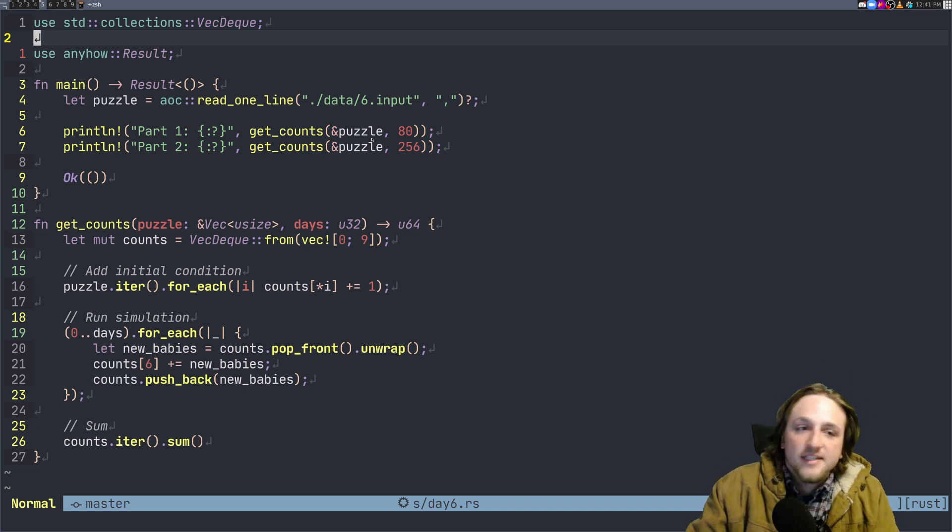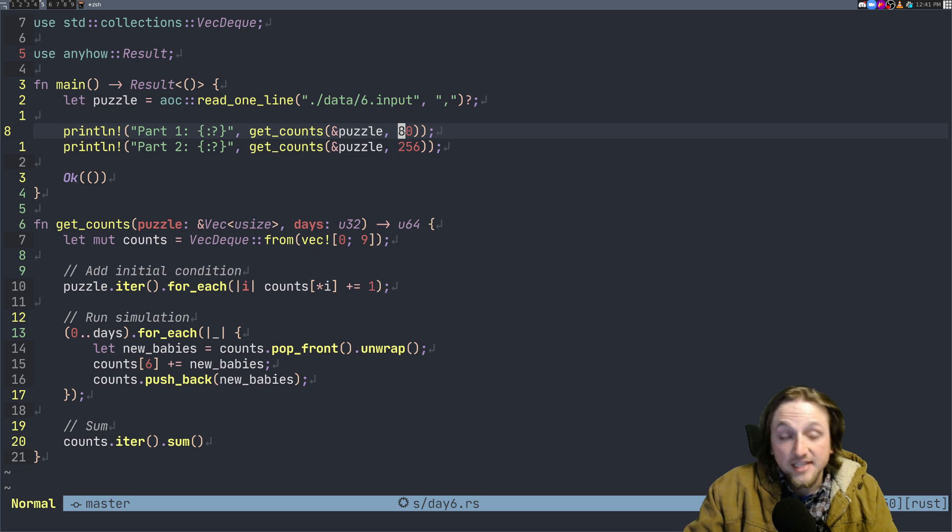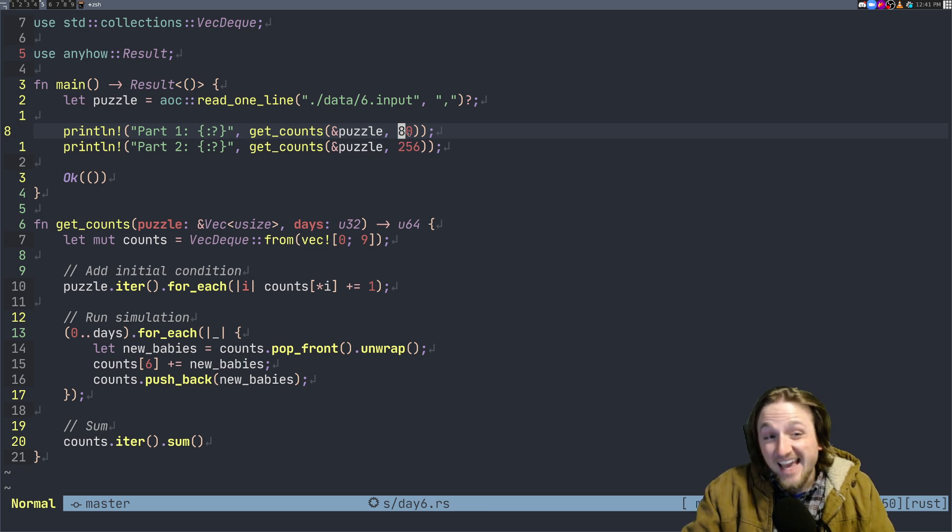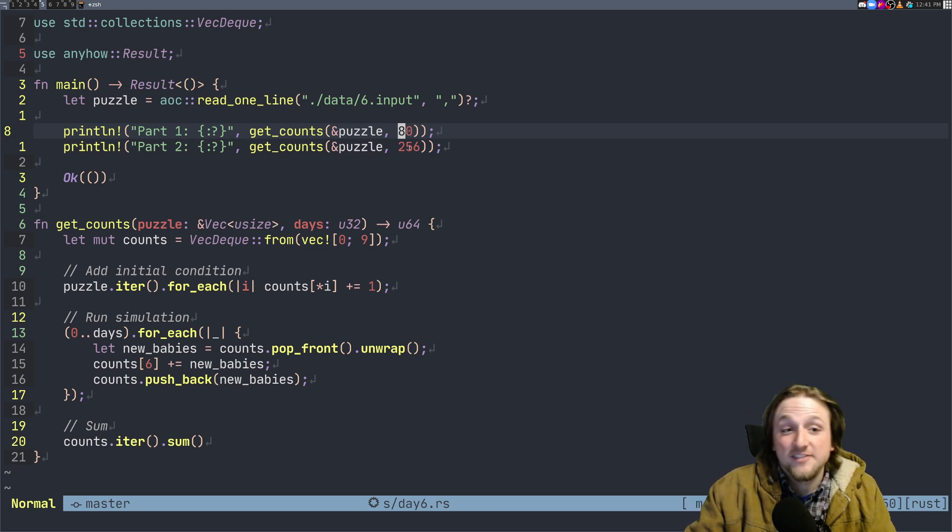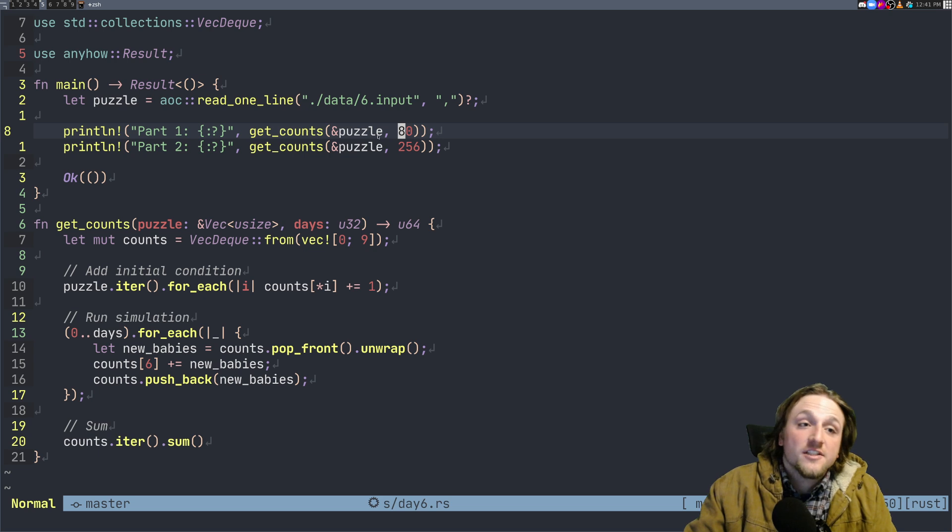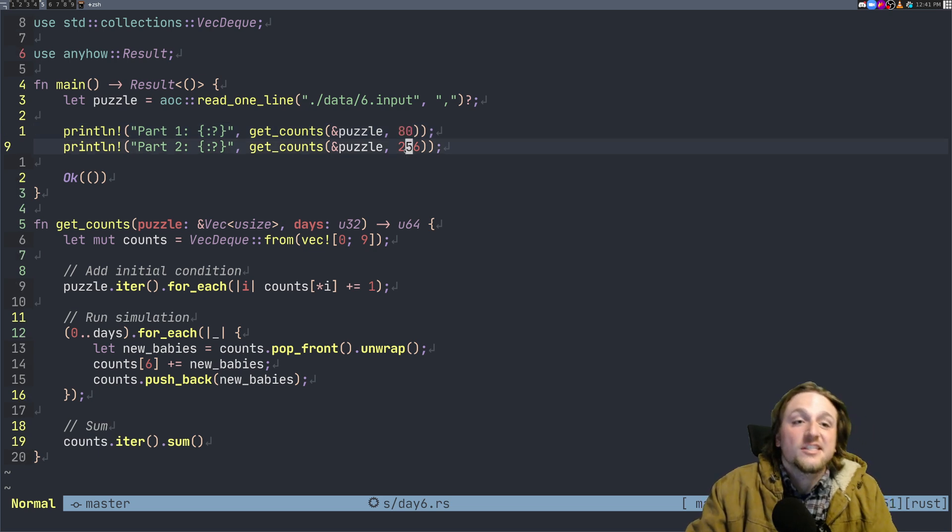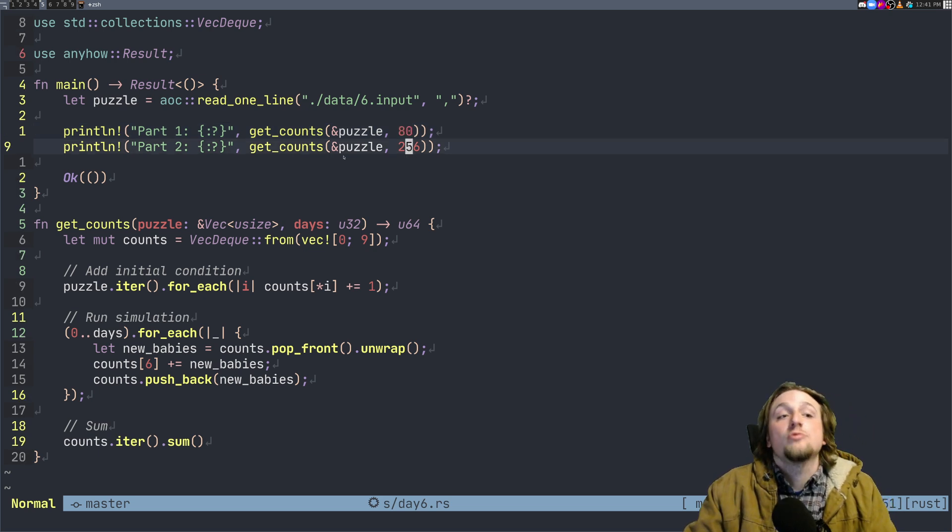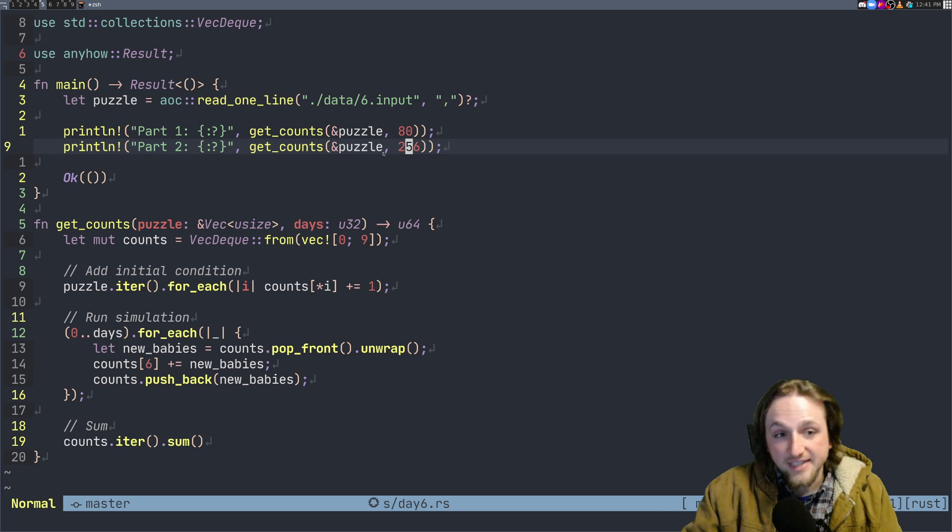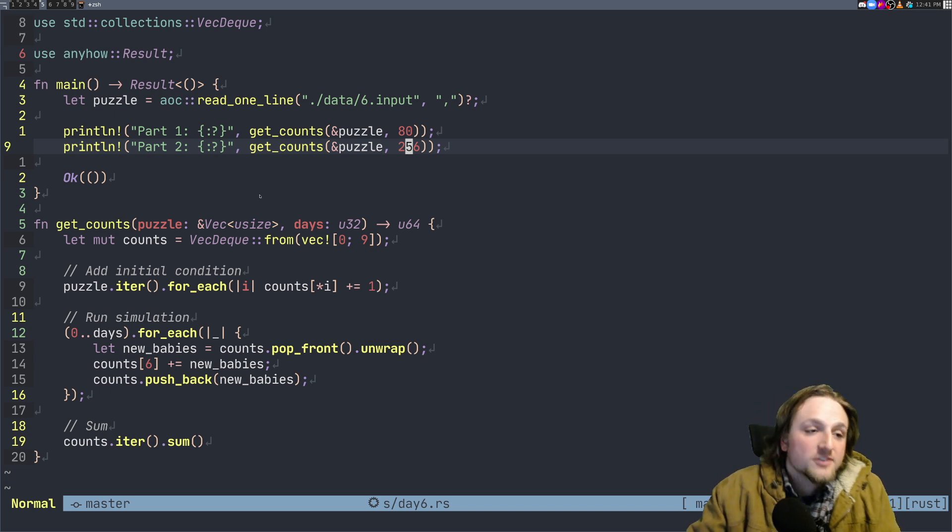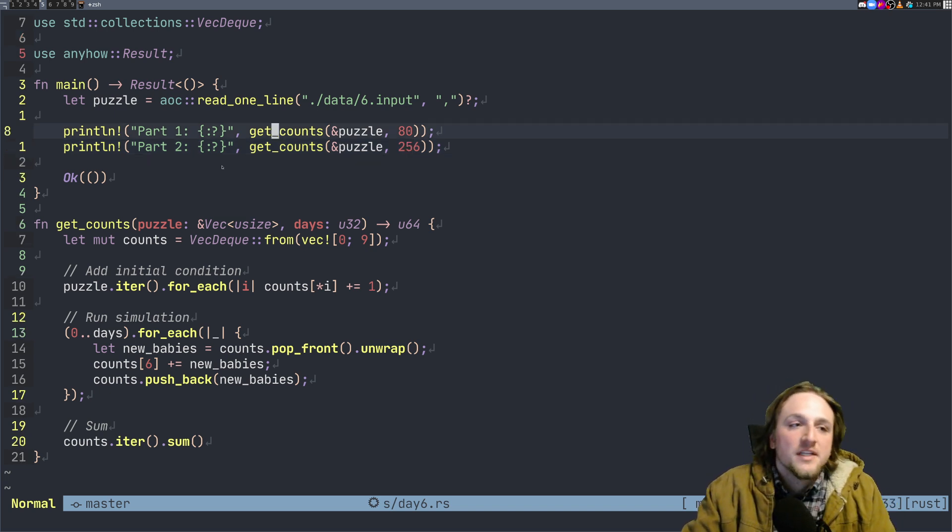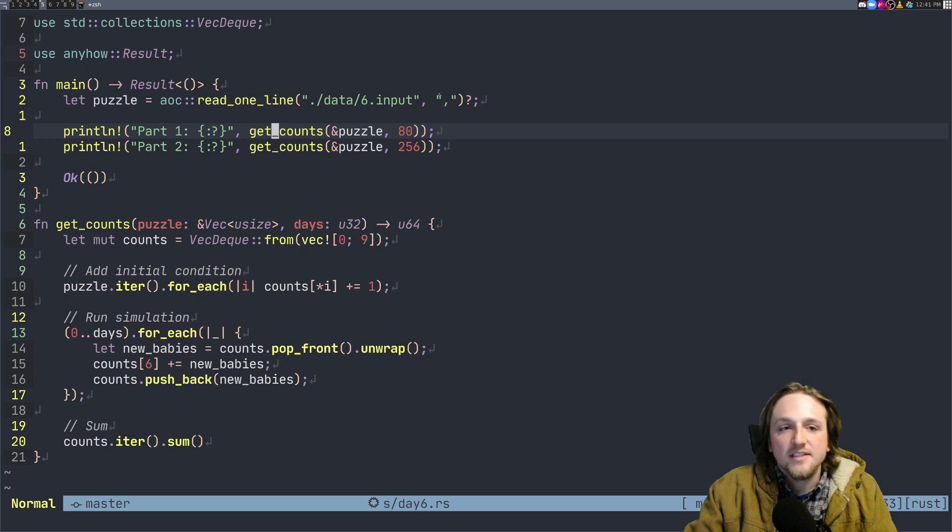And part two is actually just instead of only simulating 80 days we're going to simulate 256. So if your solution takes a long time for the first one it's going to take a really really long time for the second one, but our solution didn't take super long so that's cool.